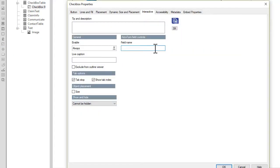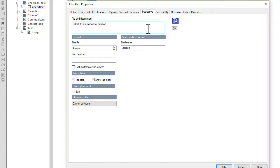Click the Properties button and then the Interactive tab. Add a unique field name and a tooltip. The first line you type here will be used for the tooltip.